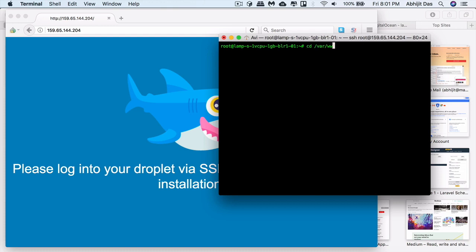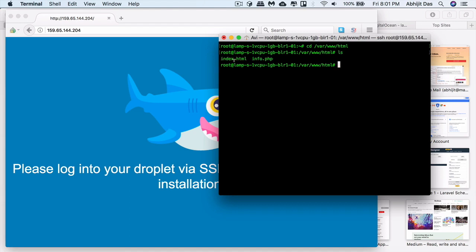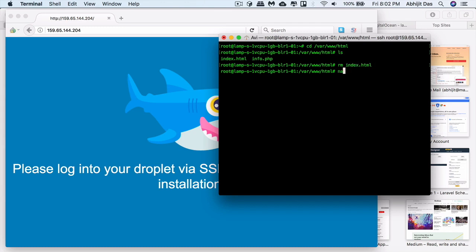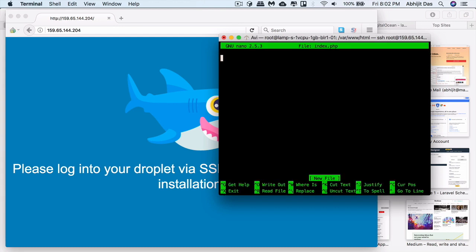This is the directory where you get this default HTML page that's being displayed when you type in the URL or the IP address. We'll just remove that and place our own file. It can be PHP, it can be HTML, totally depends on you. I'll just write a dummy text.